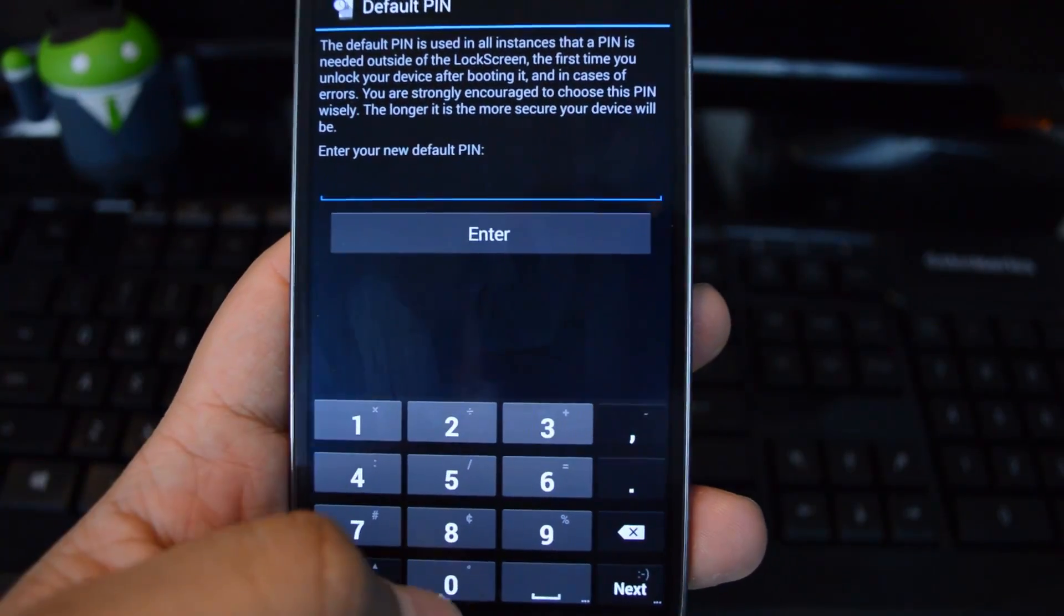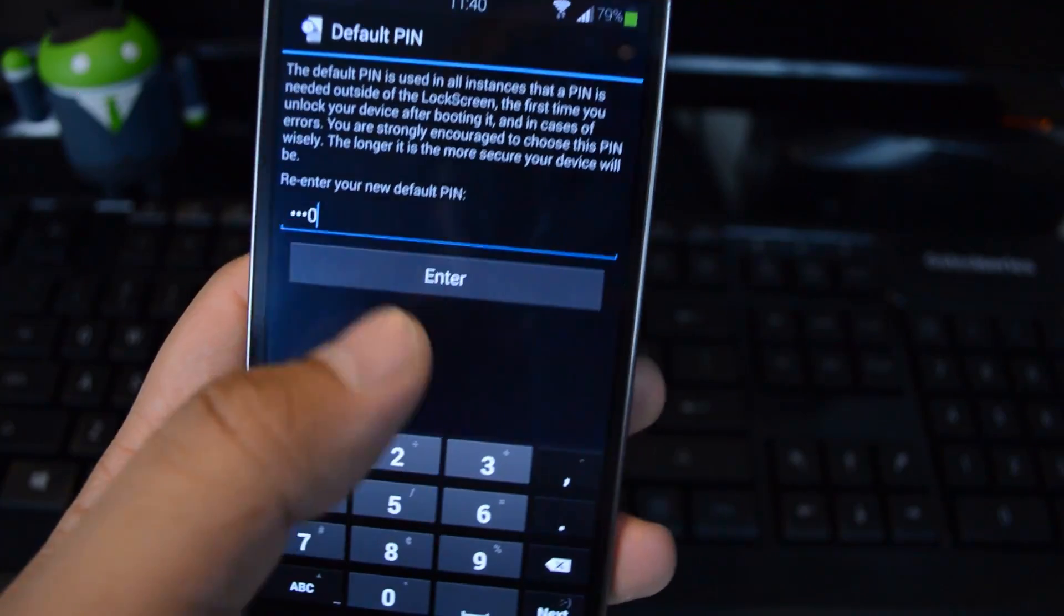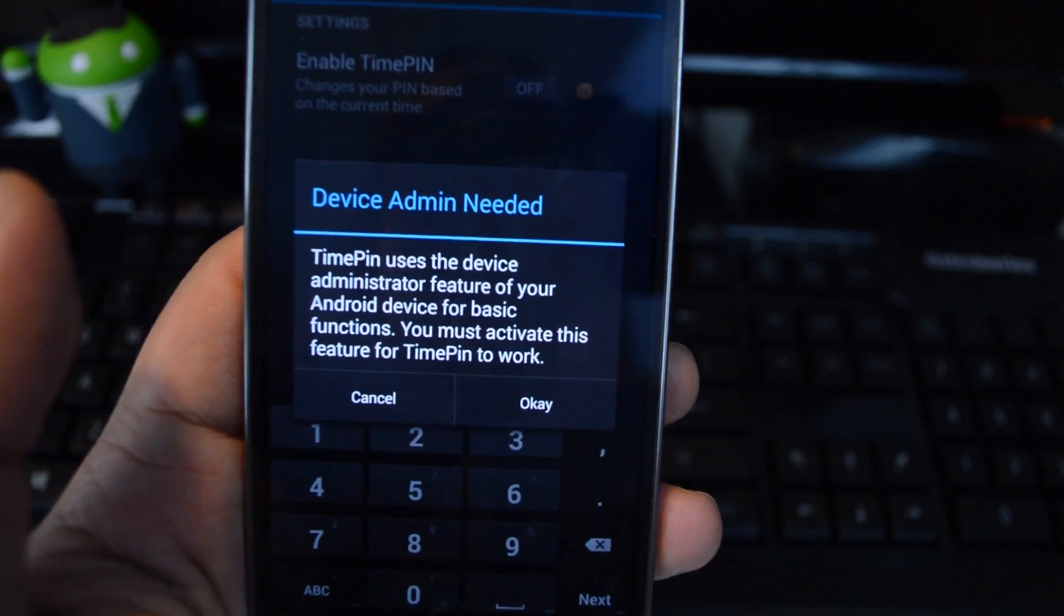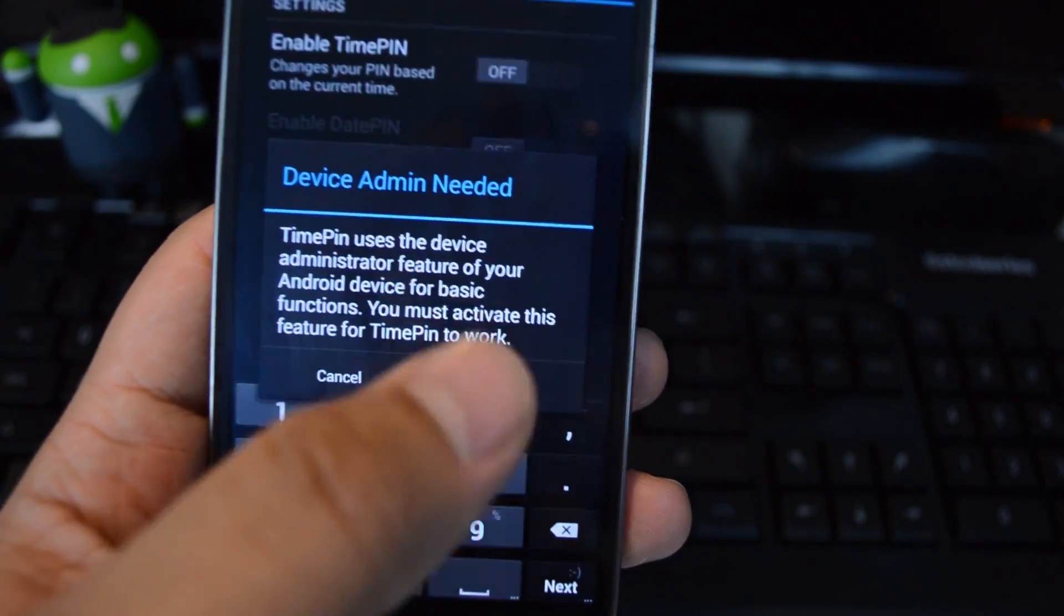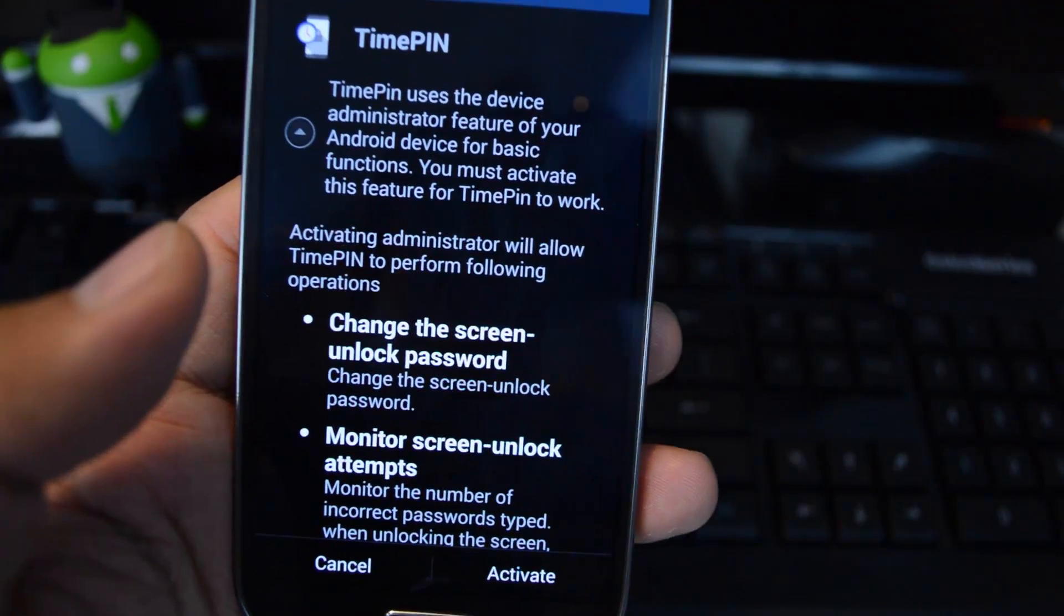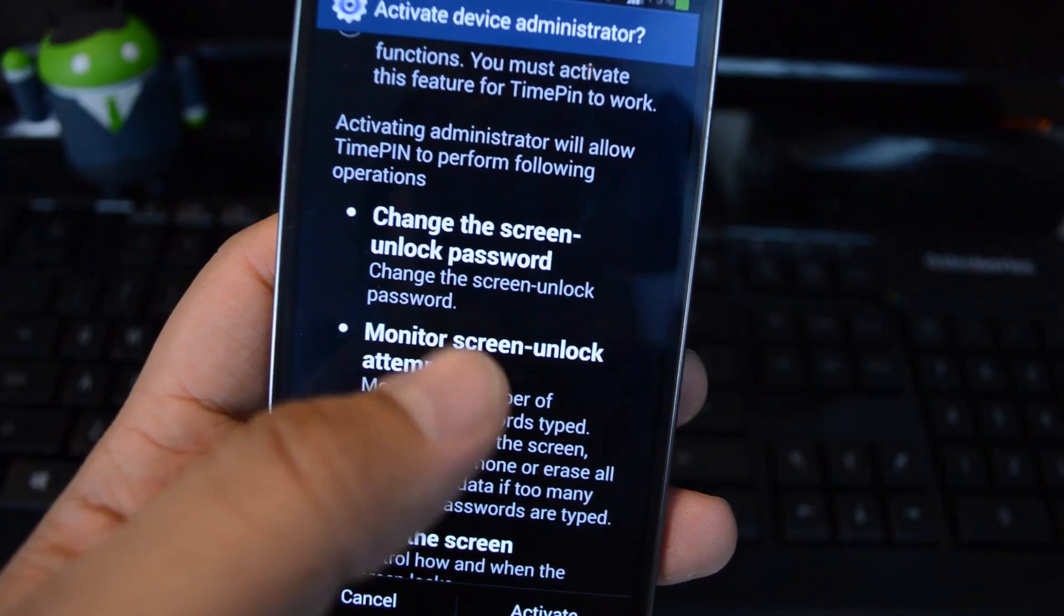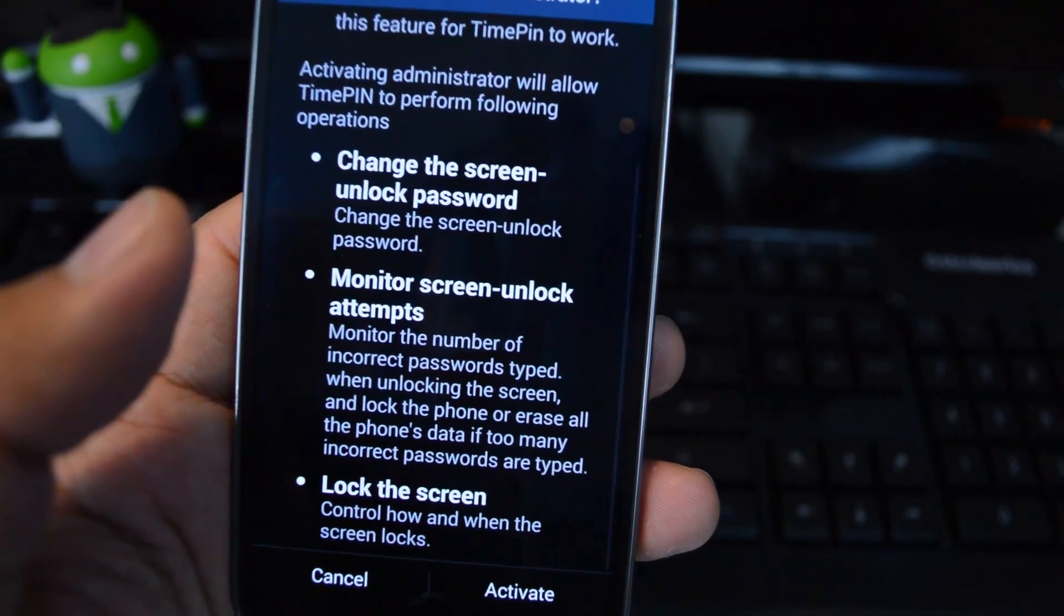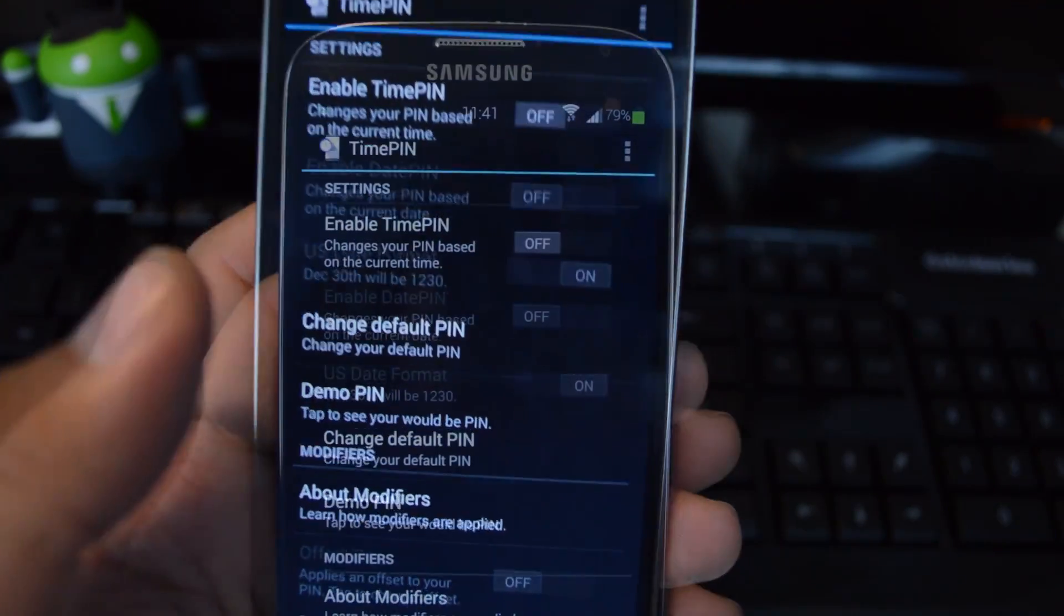Now we'll set up our default PIN. You're also going to have to set up TimePIN as a device administrator. I'll press OK to head to the device administrator settings. Basically, it just needs these permissions so that TimePIN can change your PIN every minute and monitor if the wrong PIN has been entered too many times. Go ahead and press activate at the bottom.